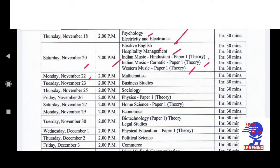On Monday, 22nd November, at 2 p.m., the subject is Mathematics. Duration is 1 hour and 30 minutes. On Tuesday, 23rd November, at 2 p.m., the subject is Business Studies. Then on Thursday, 25th November, at 2 p.m., the subject is Psychology.